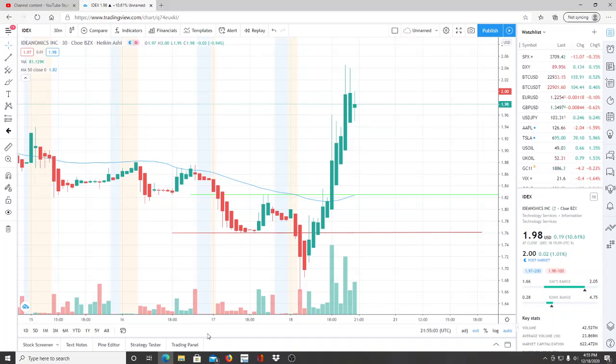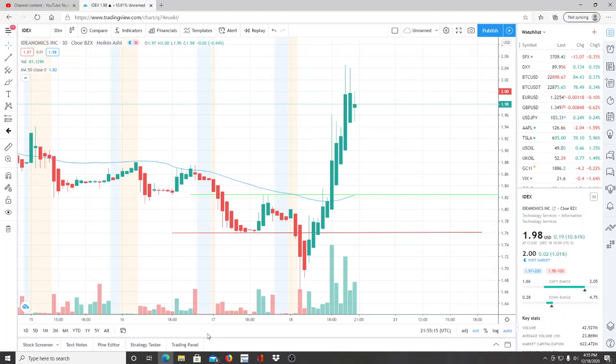This hit new lows. It actually broke through that 170 range that I've talked about, and from that point forward it just started to run. Bulls saw that as a discount. It's like they were waiting for this to get close to 170 or break through it and just run up from that point forward.